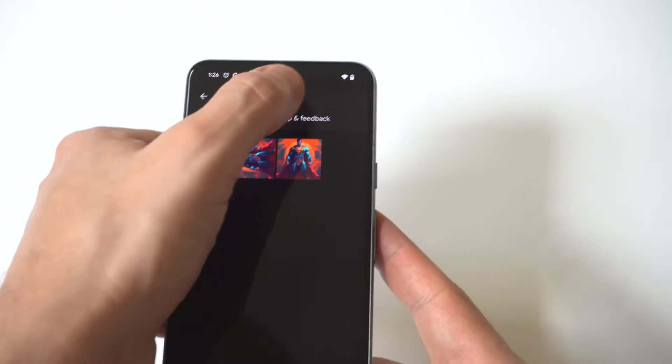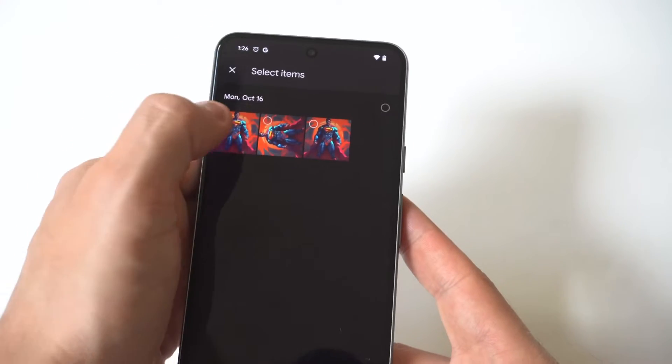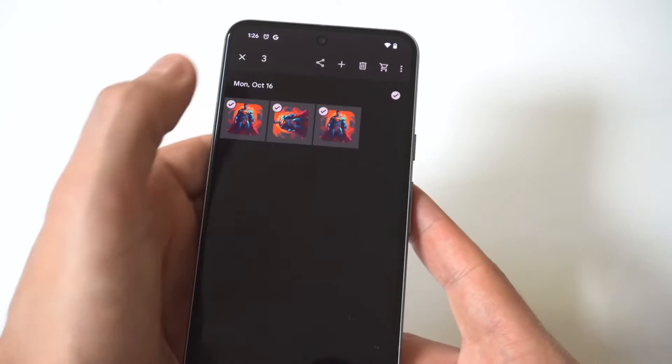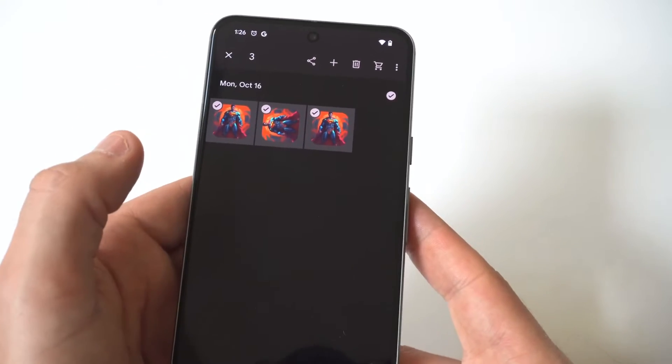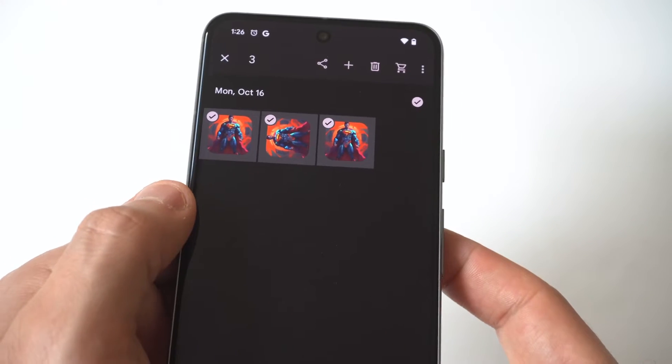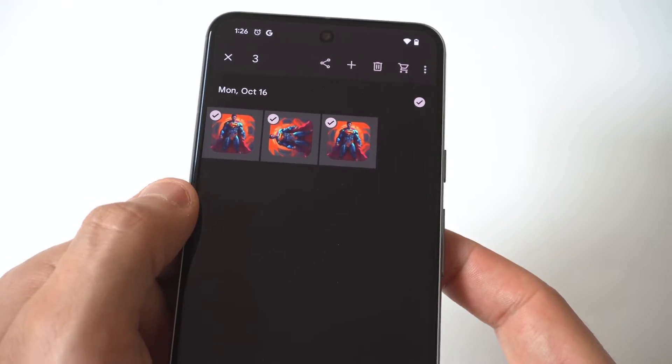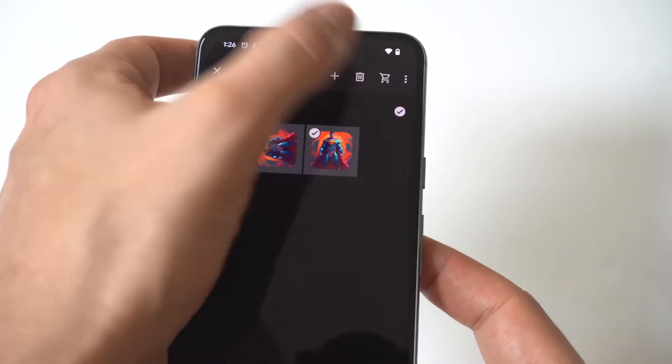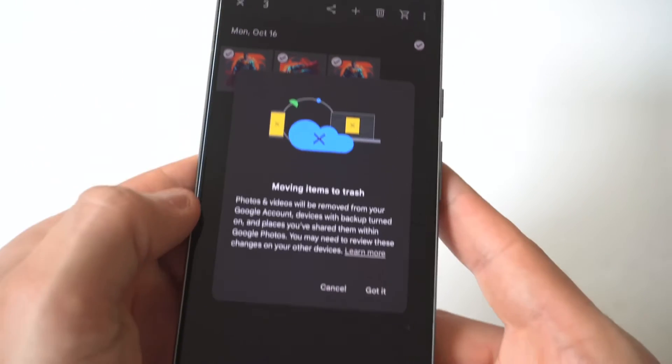But you want to just go to the top right hand corner, you want to click the little three dot, click Select. And now when you click Select, you just start highlighting all the different pictures and videos that you want to delete. Confirm the delete right here.